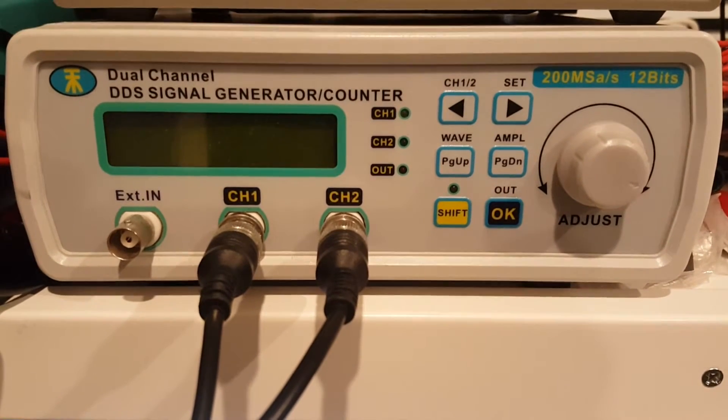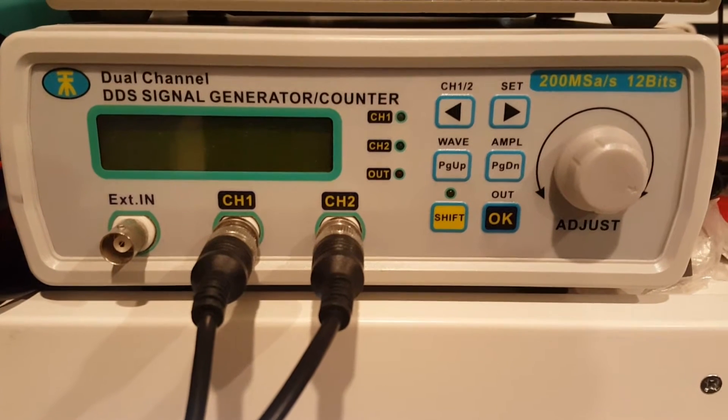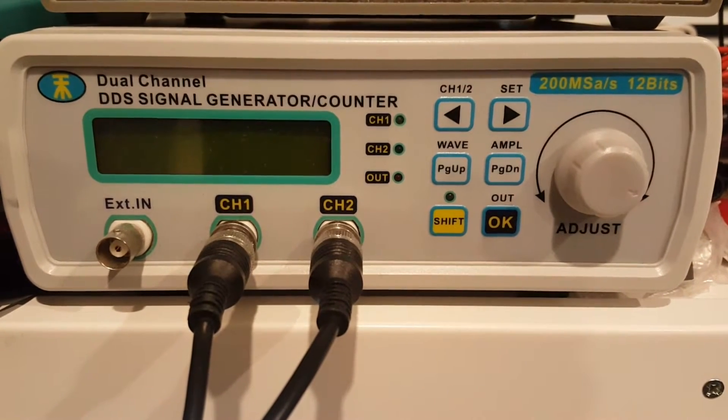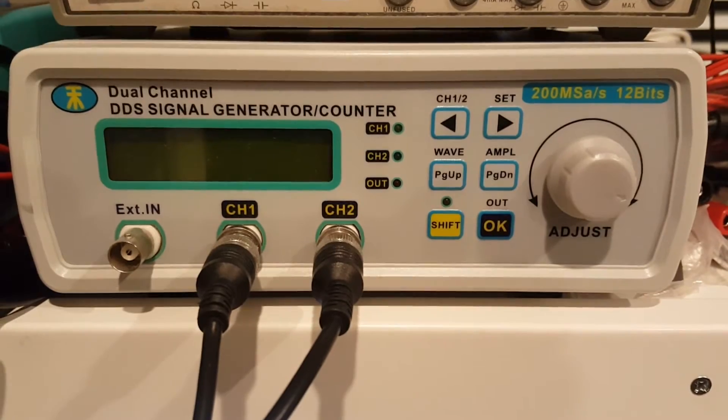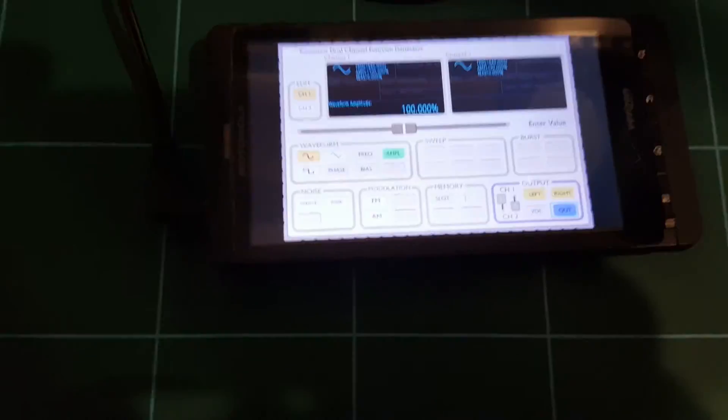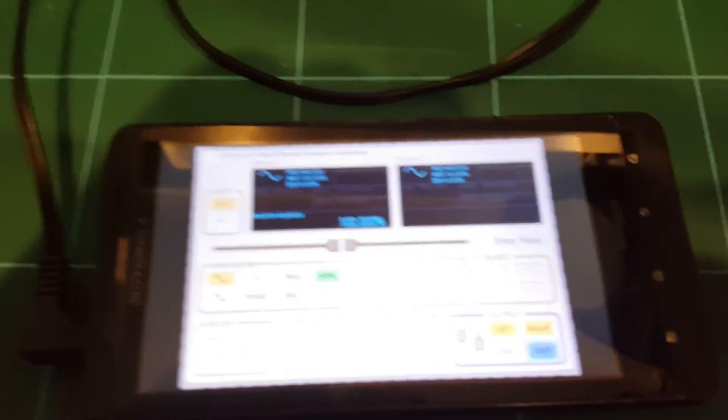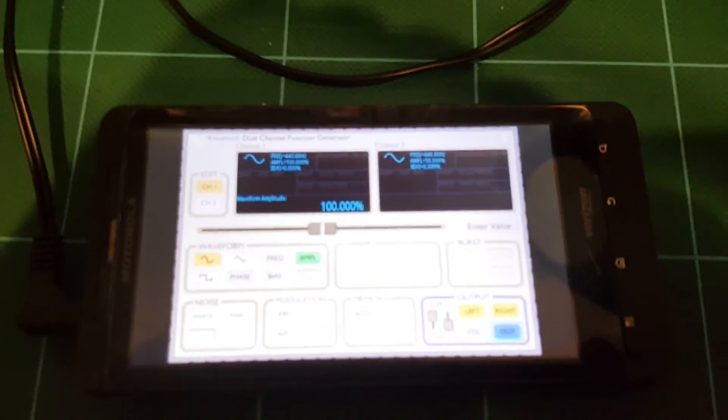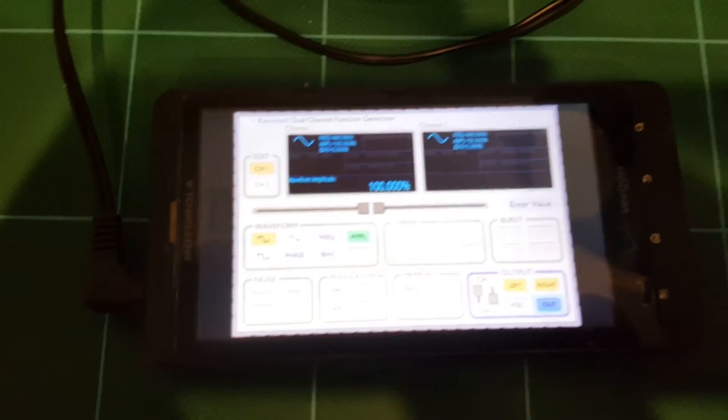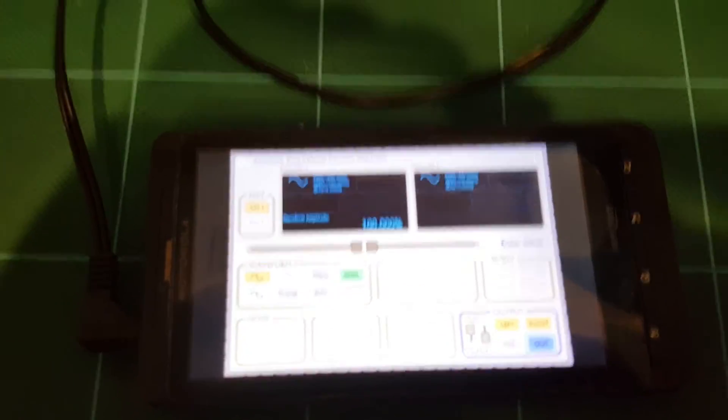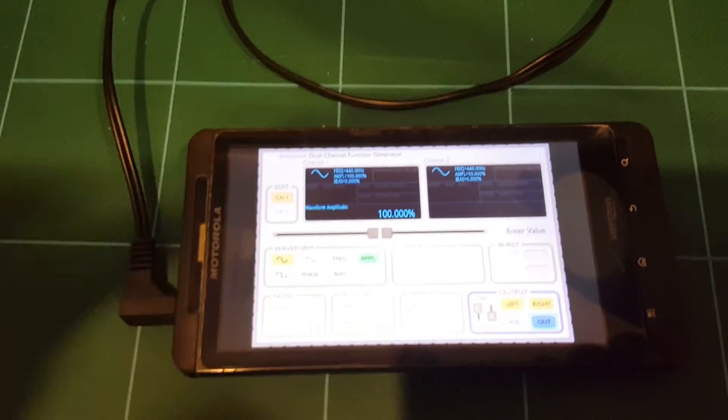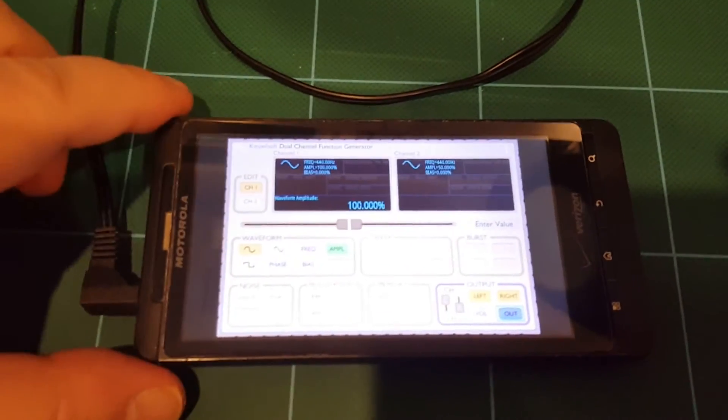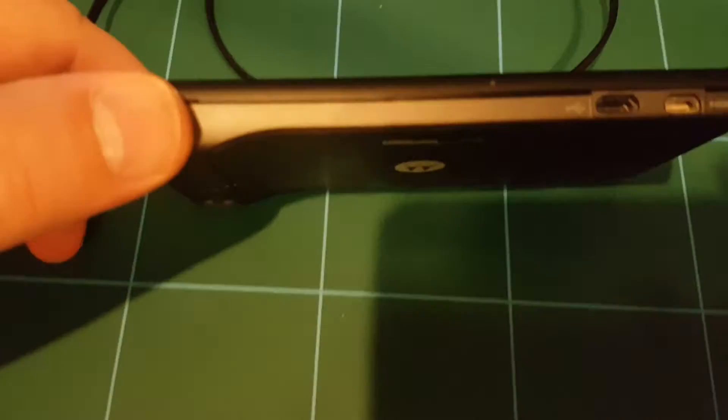But what if you don't want to spend the money on even this simple signal generator? Well, you can simply use your cell phone. And this is a signal generator running on my cell phone. It's just a simple app that you can install, and it actually does a pretty decent job.